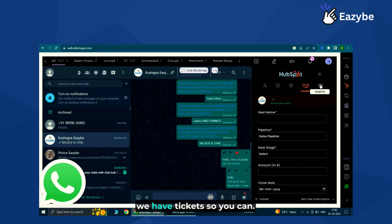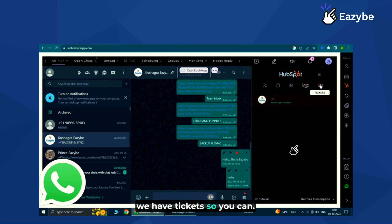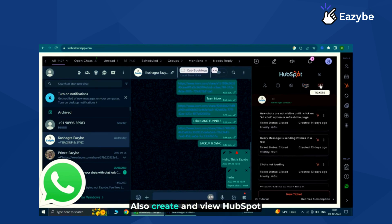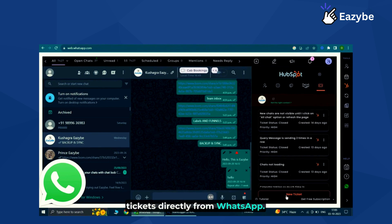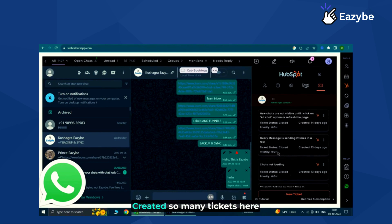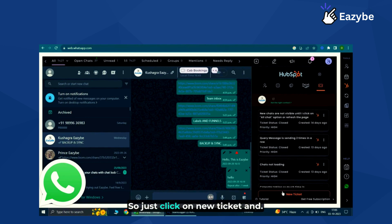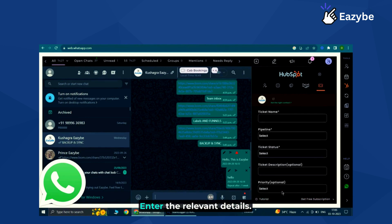Lastly, we have tickets. You can also create and view HubSpot tickets directly from WhatsApp. As you can see, I have already created many tickets here. To create new tickets, just click on 'New Ticket' and enter the relevant details.